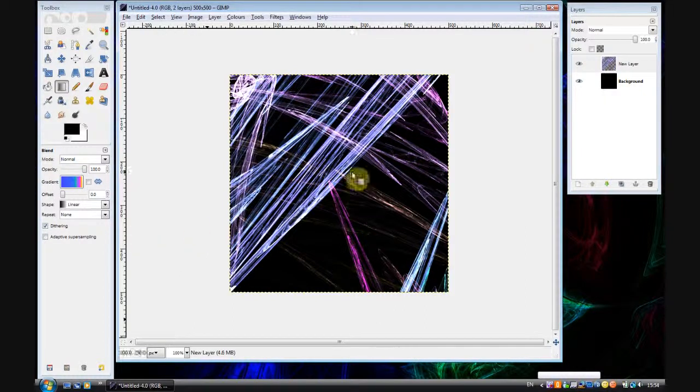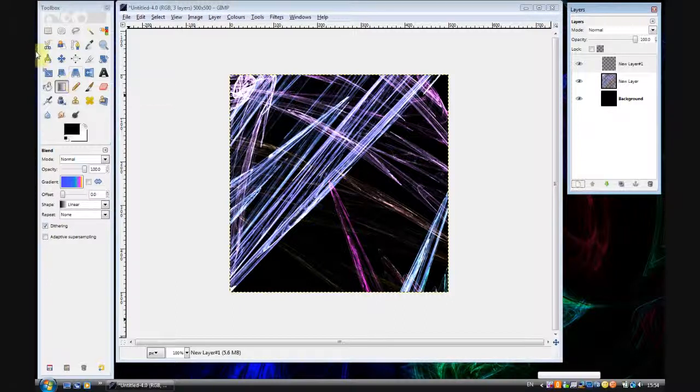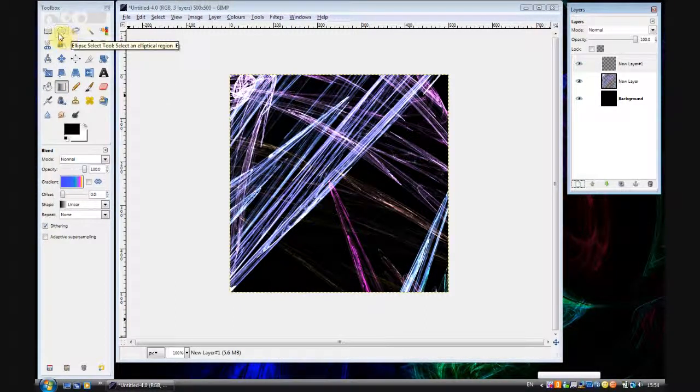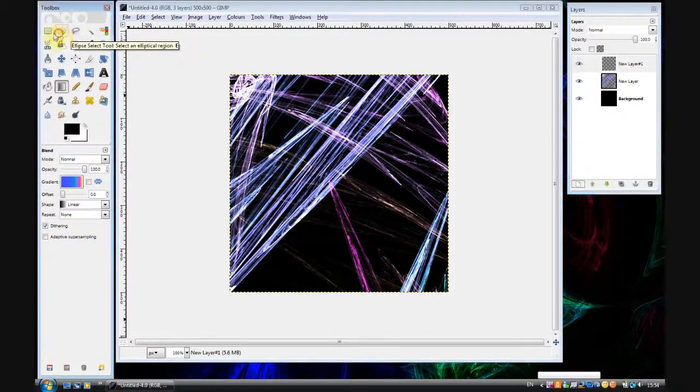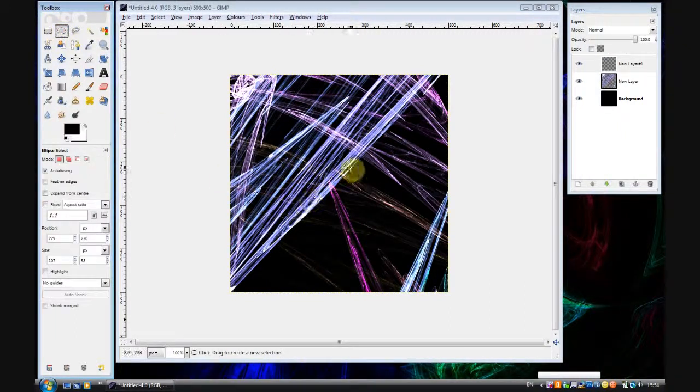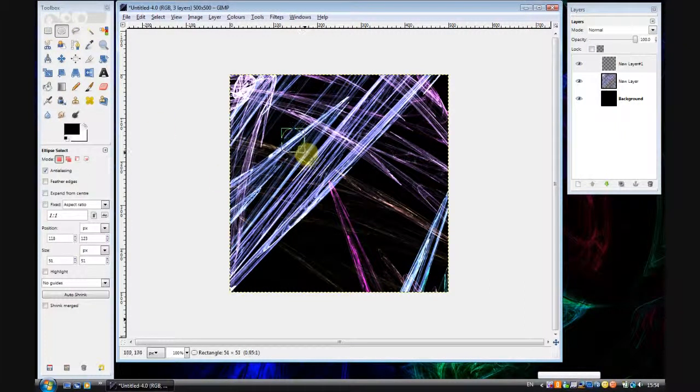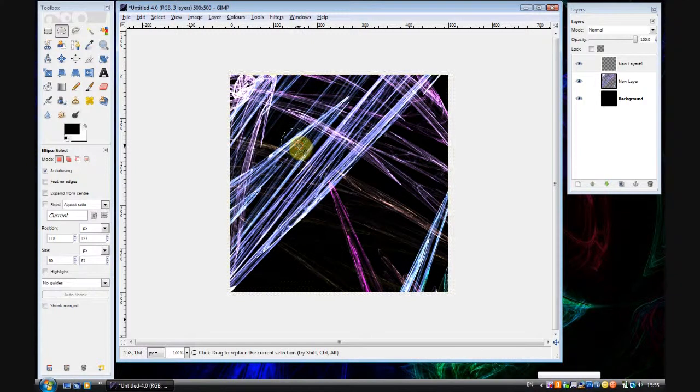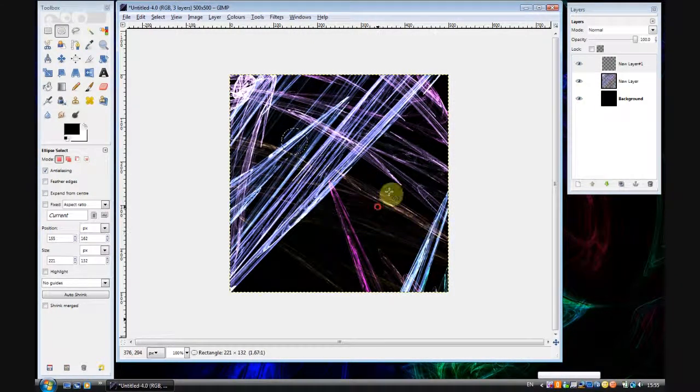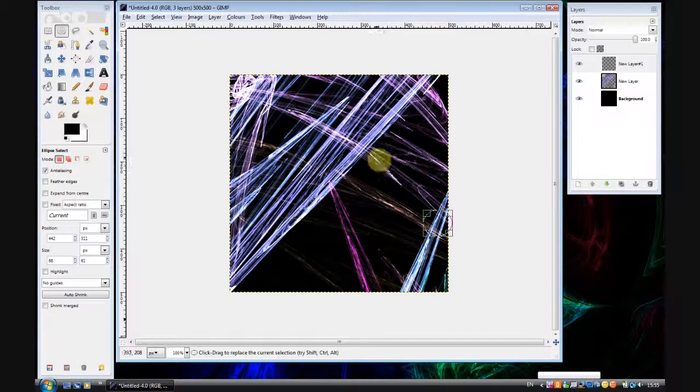Right, now we've got the basic flame but now we're going to apply a couple of effects to it which make it look even better. So select the ellipse tool and draw a circle, put it over any part of your image. I'll do it just there.